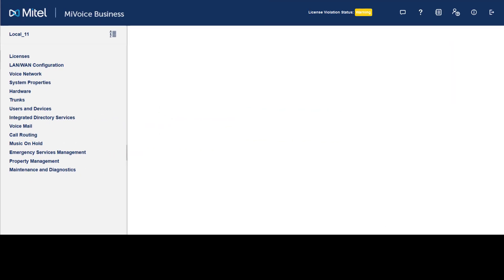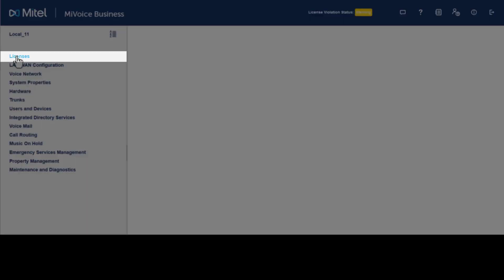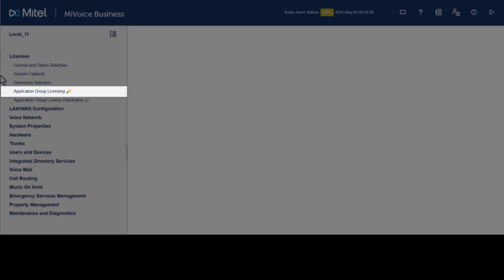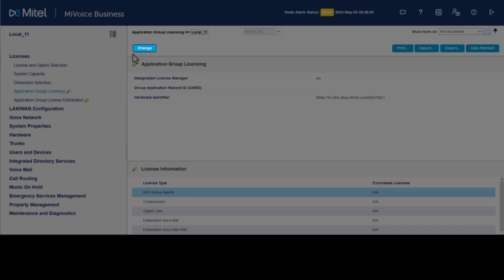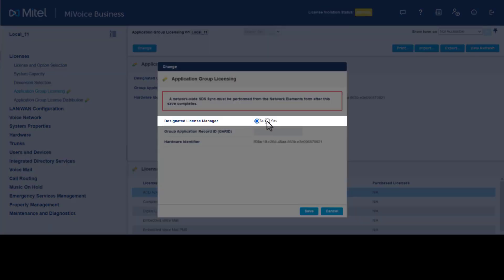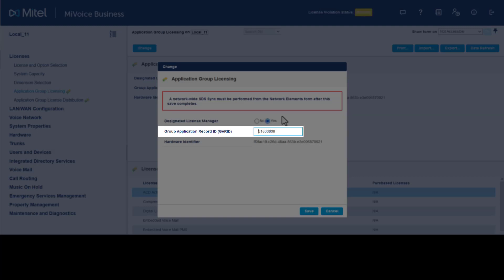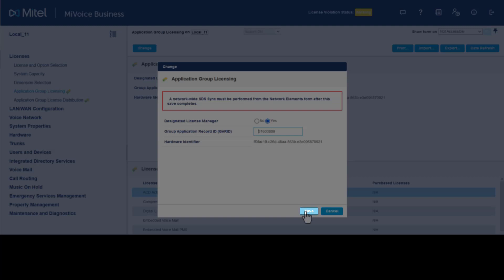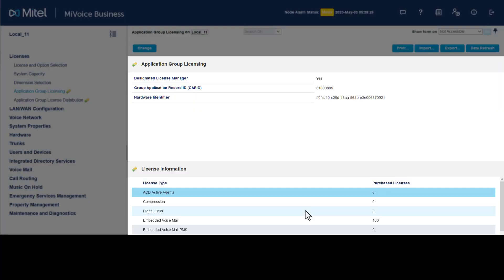From System Administration Tool, click Licenses, then click Application Group Licensing. Click Change, set Designated License Manager to Yes, and enter the Group Application Record ID for this network. Click Save. By assigning the GARID to the local My Voice Business, it is now the designated license manager and shared licenses can now be allocated.